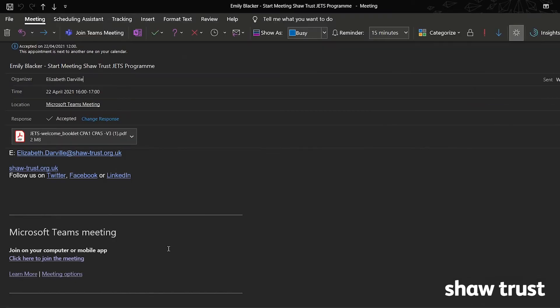To get to the meeting on the day, either click join on your calendar or navigate to the meeting invite. In the invite there will be a link saying 'click here to join the meeting.' Sometimes when a meeting is accepted the email invitation will be moved to your deleted mailbox. Make sure to check in there if you cannot find the email on the day.